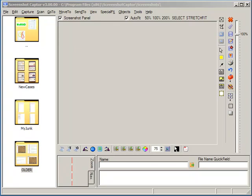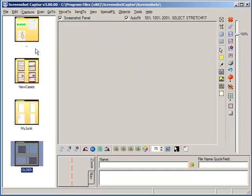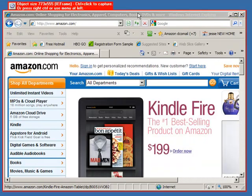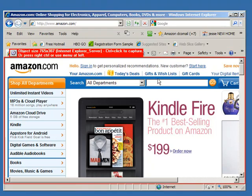Now we're going to try a more difficult scrolling window capture. Let's initiate the capture and we're going to try to grab an Internet Explorer web page, which can be difficult for a whole host of reasons.